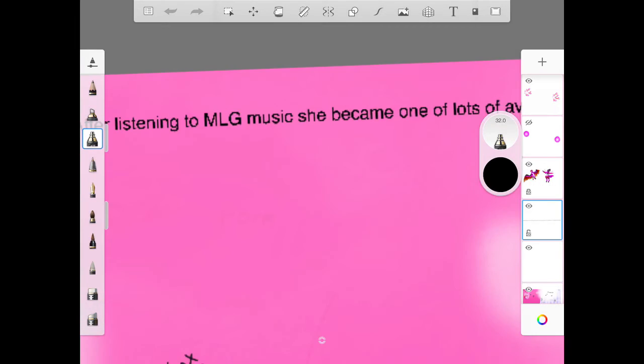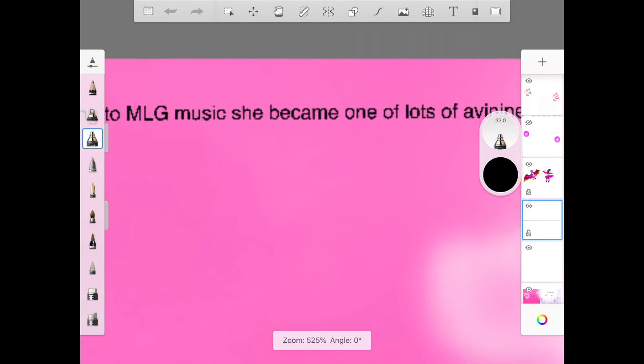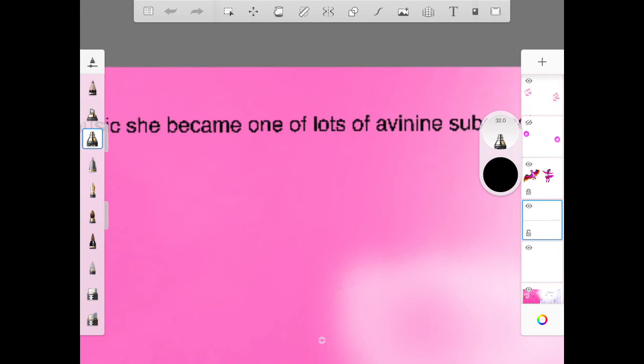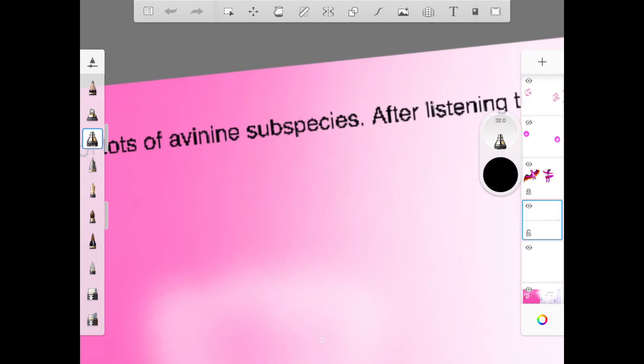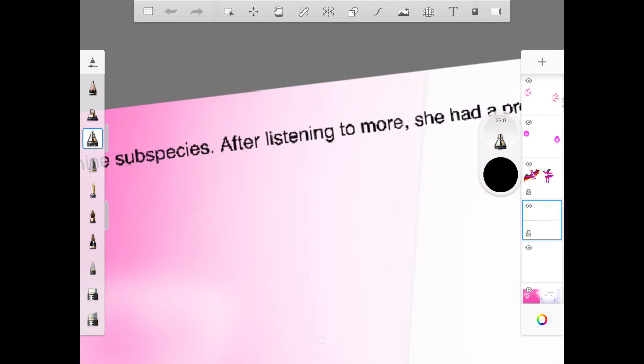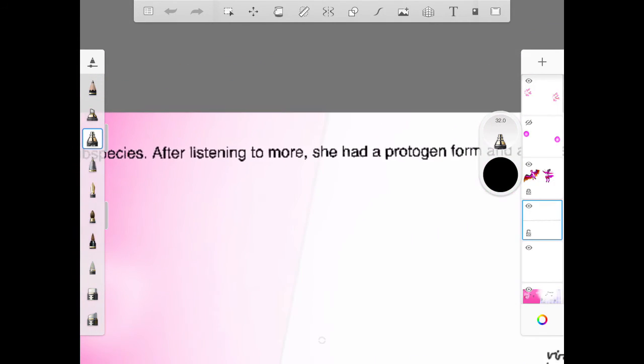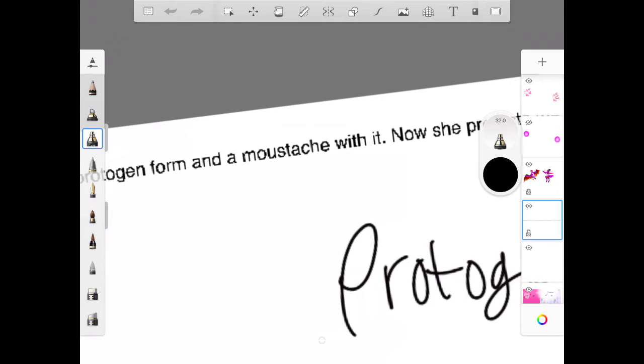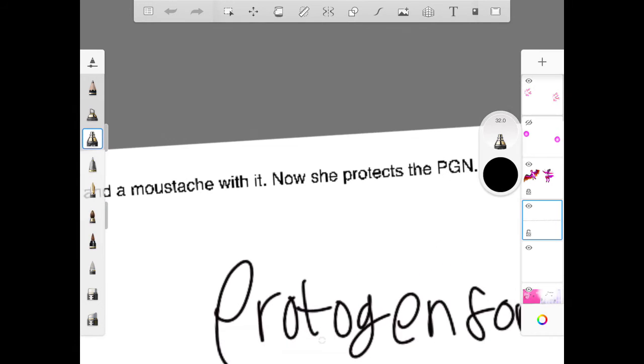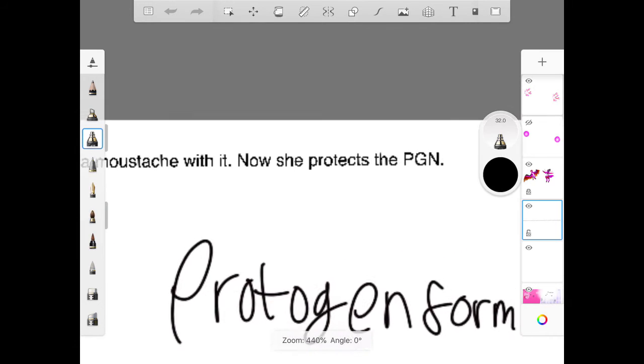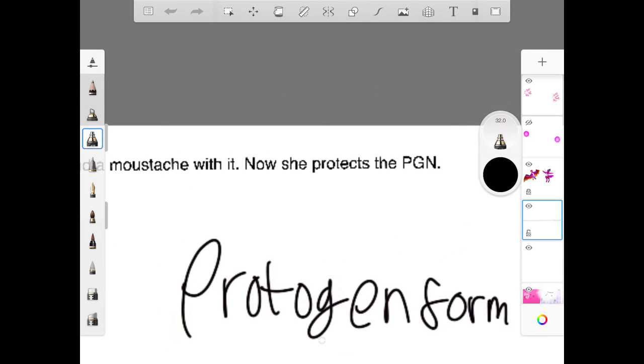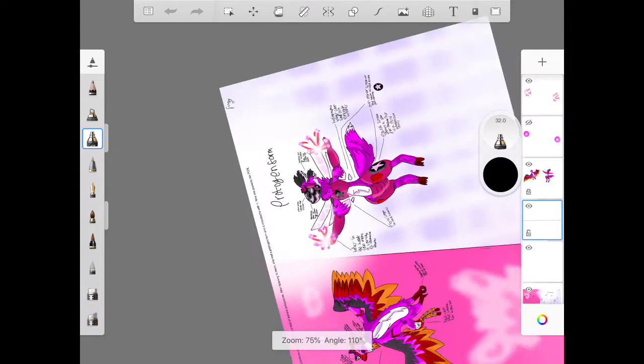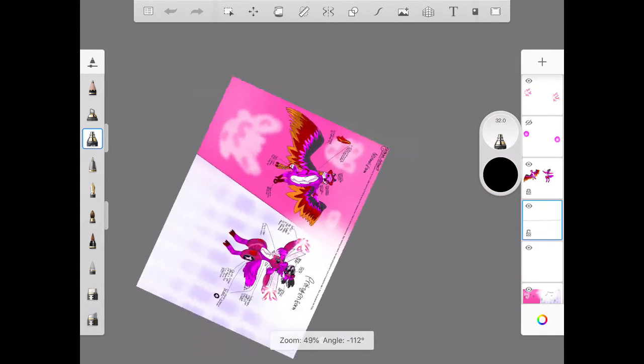After listening to some MLG music, she became one of lots of Avinines self-species. And after listening to more, she had a protogen form with a moustache on it. Now she protects the PGN. Yeah we've got the perfect protogen, or Avinines to protect that, PGN.